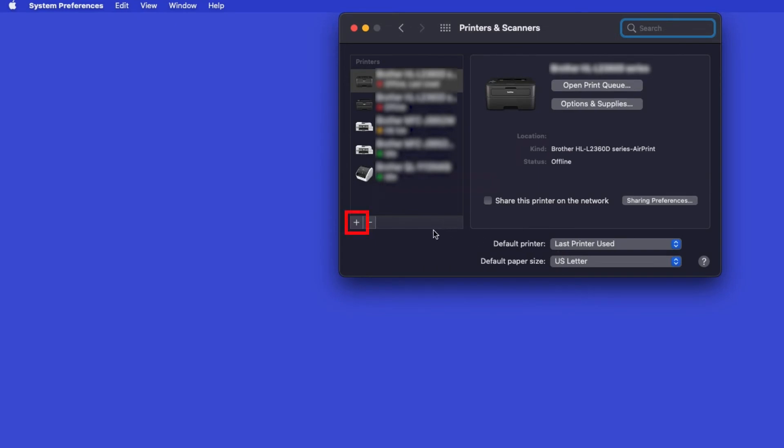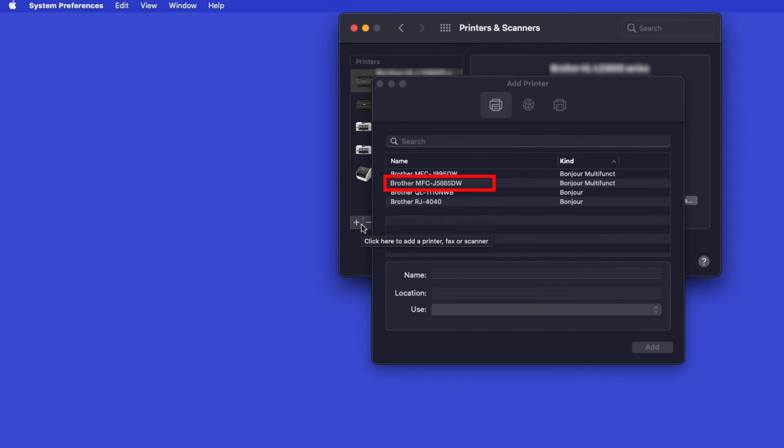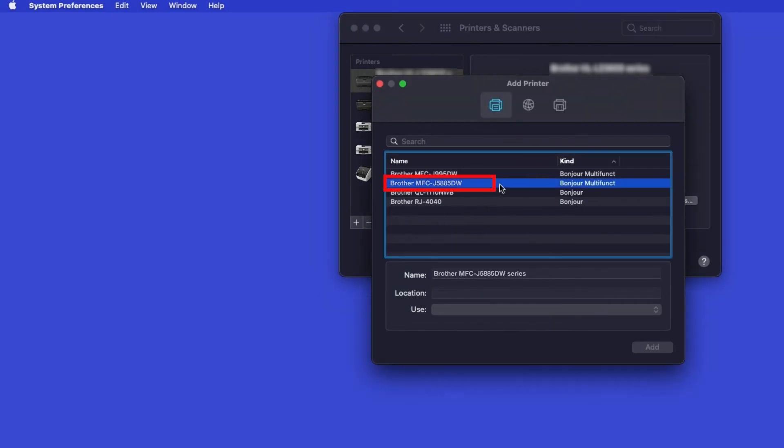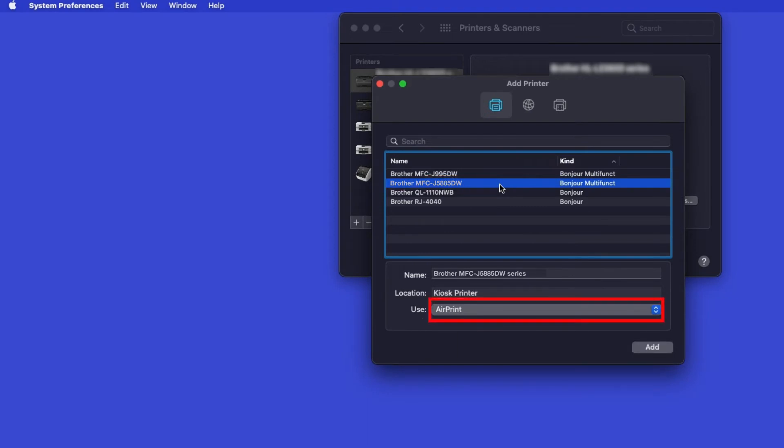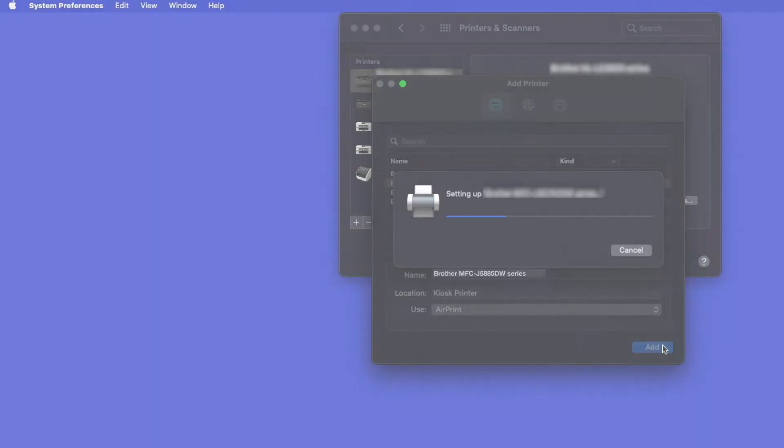Click the Plus button located below the printers list. Your machine should now display in the Add Printers window. Select your brother machine from the list. In the Use drop-down, verify that AirPrint has been selected. Then click Add.